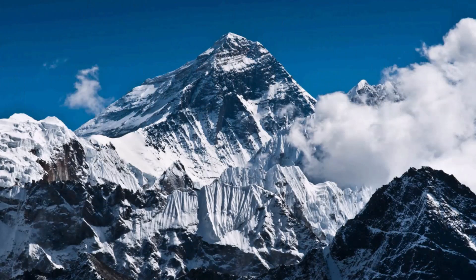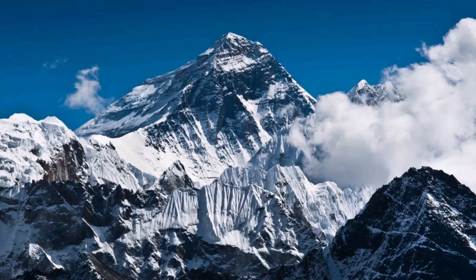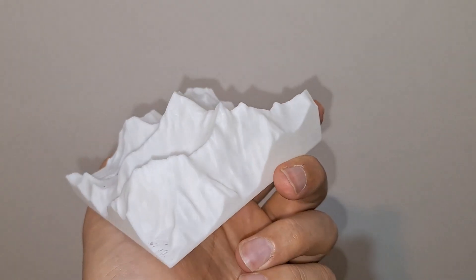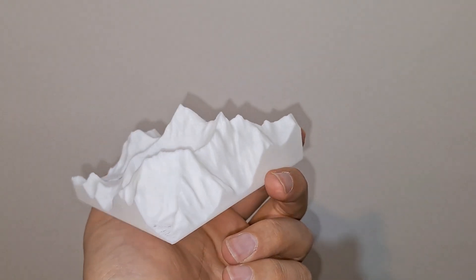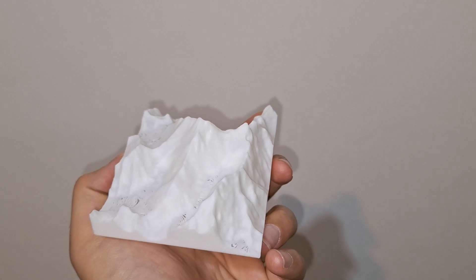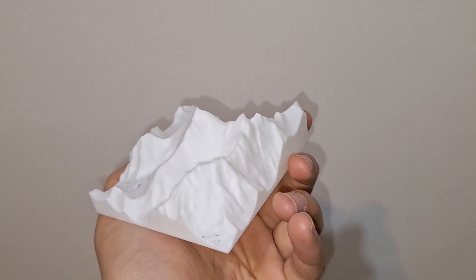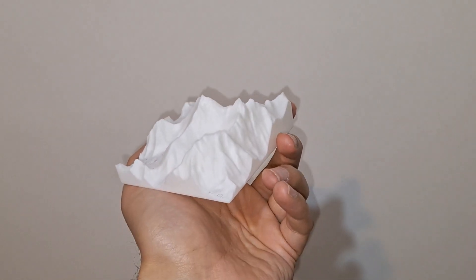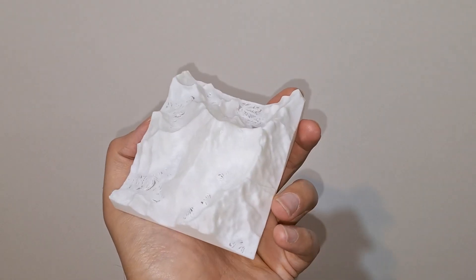Today we're bringing the world's tallest mountain into the real world with a 3D printer. With just a few clicks and a home 3D printer, you can hold the Himalayas in your hands. Let's make a 3D map of Everest the easy way.